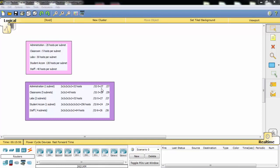Because we multiplied three twos, we subtract 3 from 32, giving a /29 subnet mask for Classrooms. For the other departments we do the same calculation. For 130 hosts we need to multiply 8 twos — the result is slightly high but 7 twos gives only 128 which is not enough, so we use 8. The same approach gives us the subnet masks for Labs, Student Accommodation, and Staff.